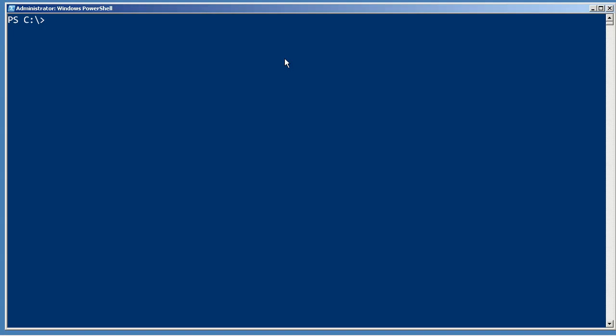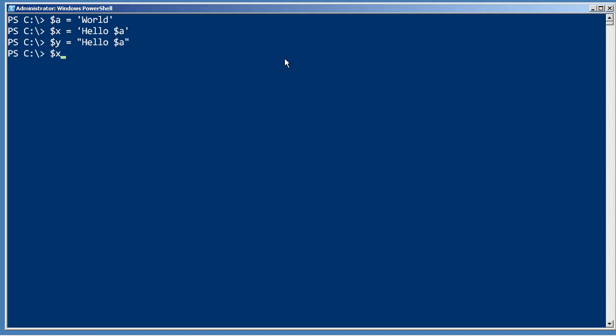It's generally considered a best practice to delimit string values in single quotation marks. For example, I'll put the word 'world' into the variable a. So let's put in single quotes: 'hello $a' into x. If we look at the contents of x, it says literally what we put in there. When you use single quotes, PowerShell doesn't try to do anything fancy — it just takes exactly what you typed and puts it into the variable.